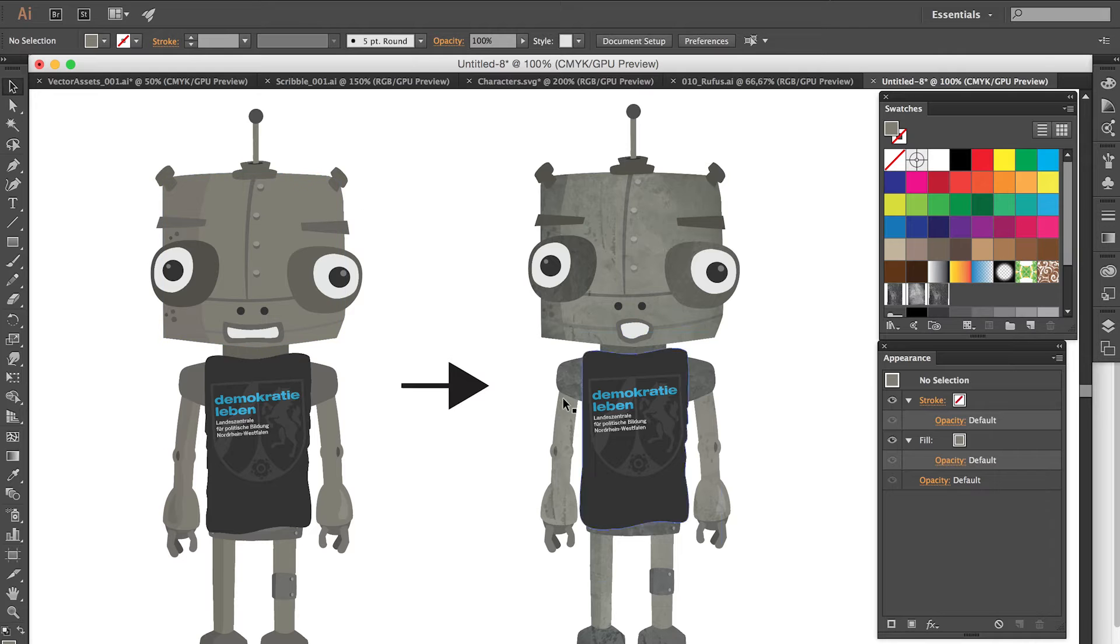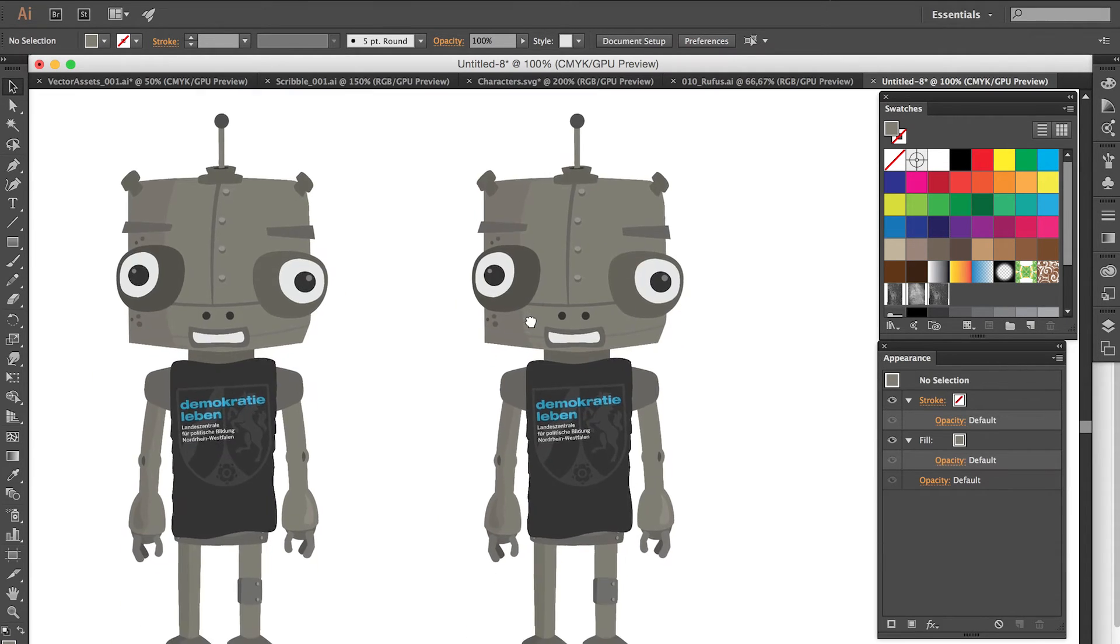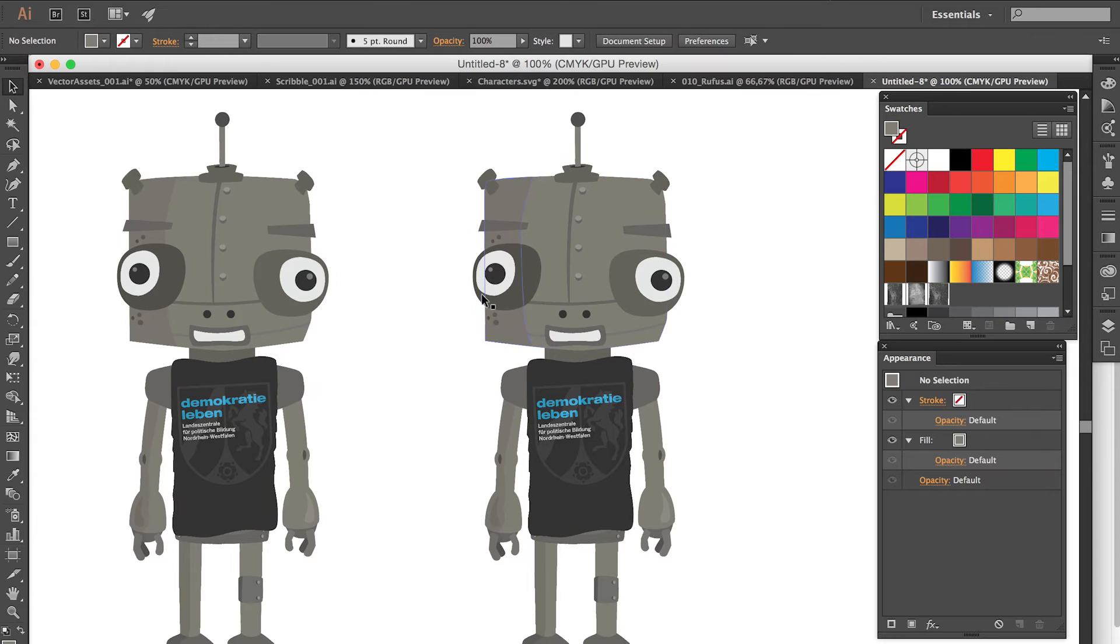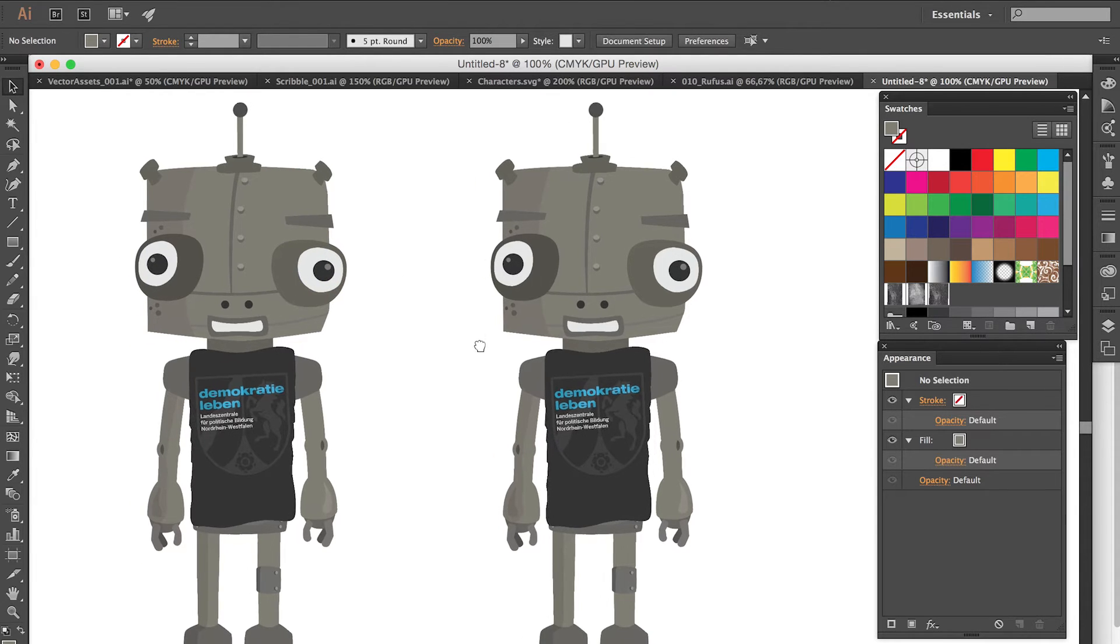So here is the character, the before and the after version. And I have prepared another artboard in Illustrator. So here we see exactly a copy that looks exactly like the original one.